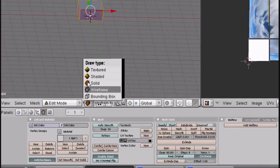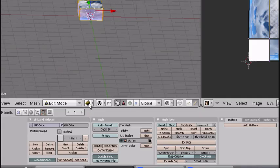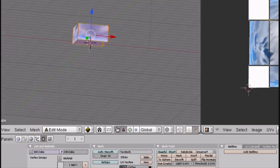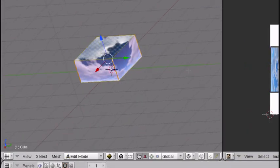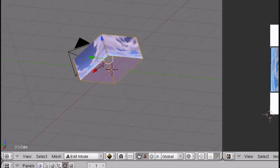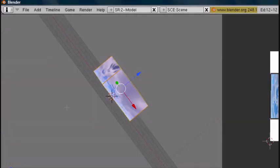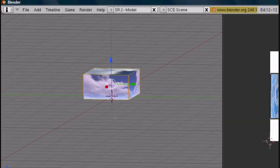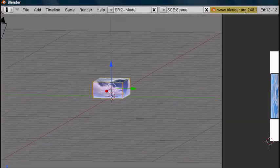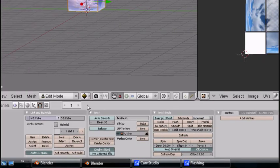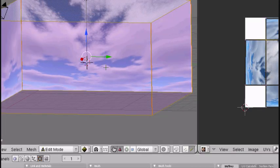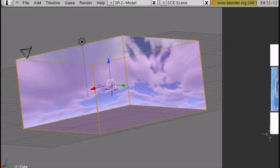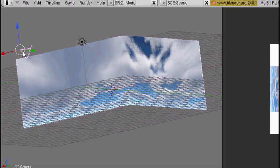Now you want to go into Textured Mode. You can do it like this — press Alt Z. And as you can see, there's the texture, but it doesn't look that good. It's on the outside and we want it on the inside. So go down to Mesh Tools while you're in Edit Mode, flip Normal, and scale it up. Then go back to Object Mode.